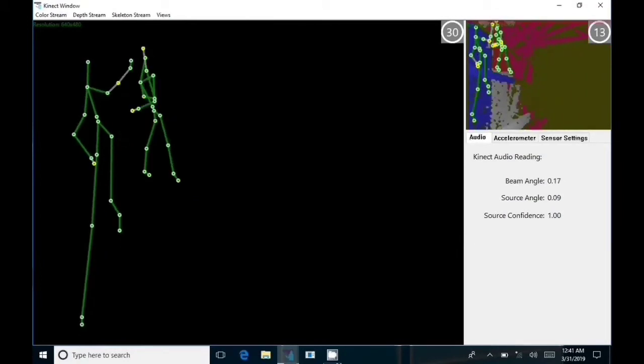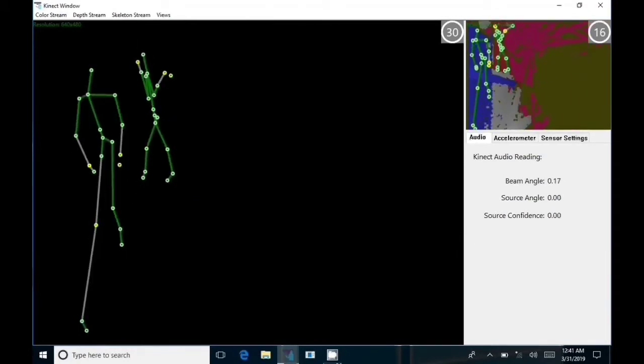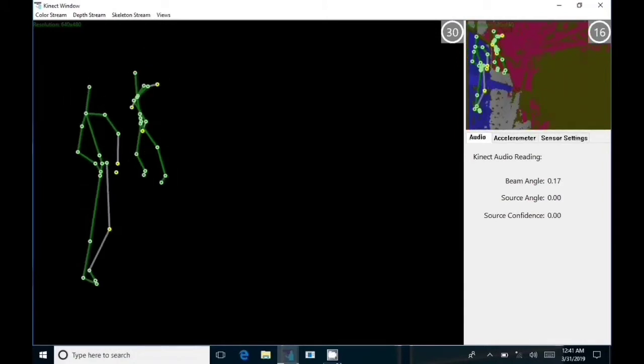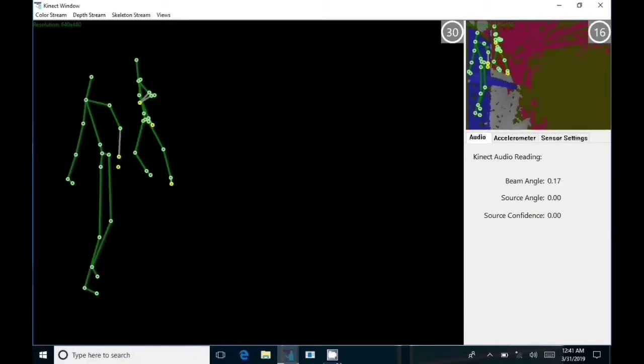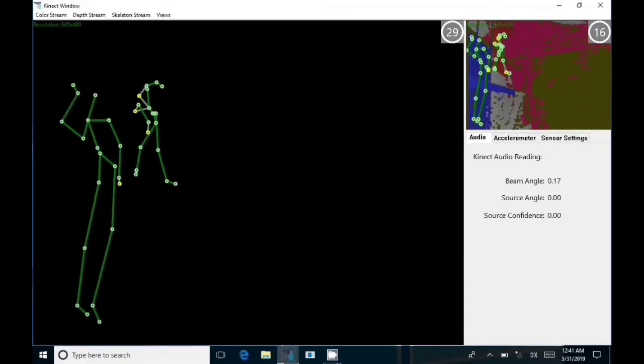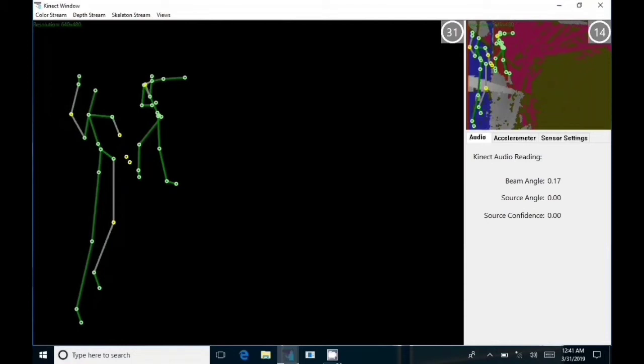At the same time that this second figure showed itself on the SLS camera, Nicole actually visually saw a shadow run by her.